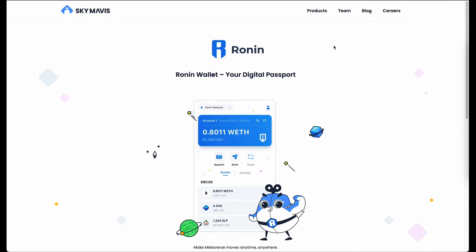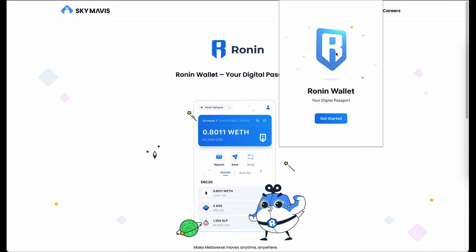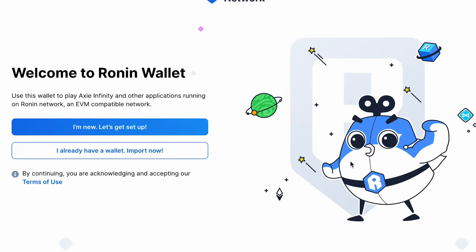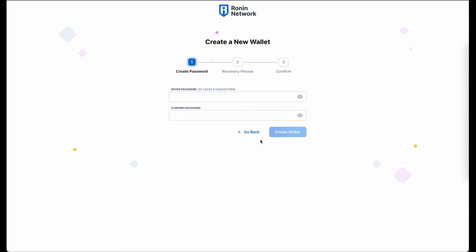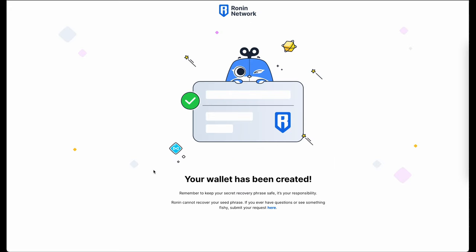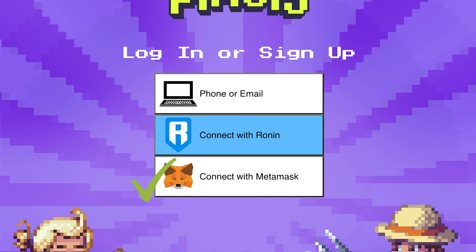Once installed, open the extension and follow the instructions. I am new so I click on this button right here. You can sign up with your email or you can create a secret recovery phrase. Once finished, log into the Pixels game with your MetaMask, email, or telephone number like you always did before.